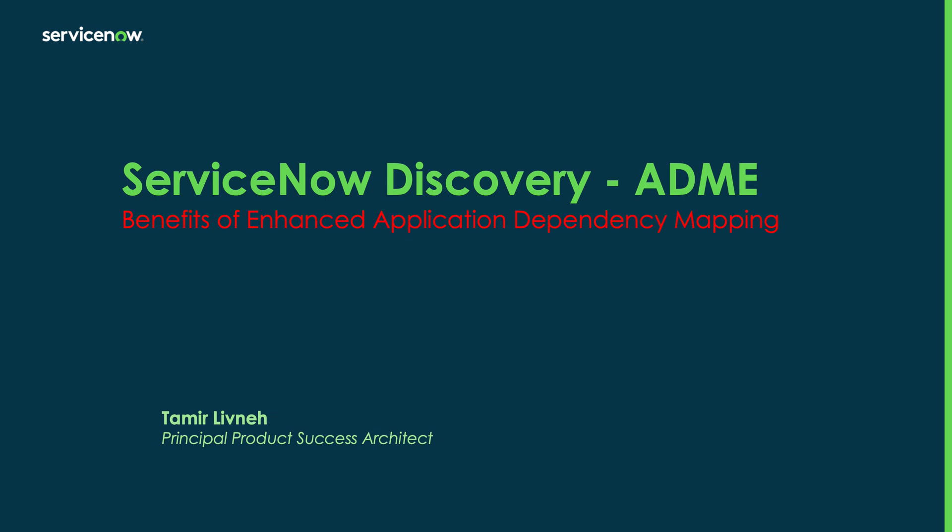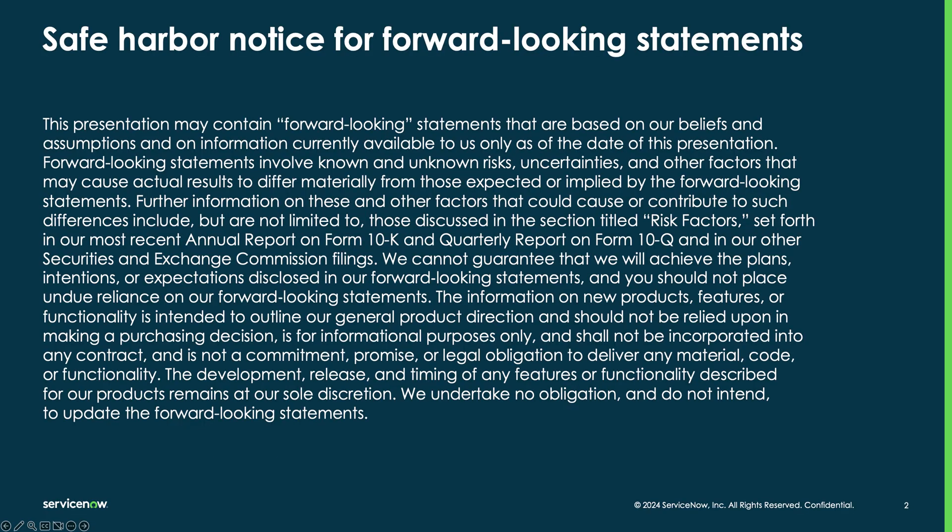Today we'll review ServiceNow's Discovery Enhanced Application Dependency Mapping feature, also known as ADME, and see a demo of this capability in action. Just a notice that ServiceNow is not liable for any future changes to the content of this video.